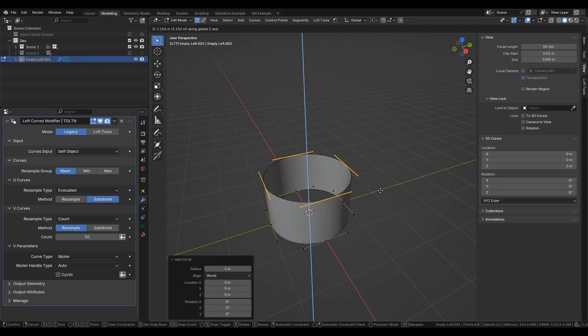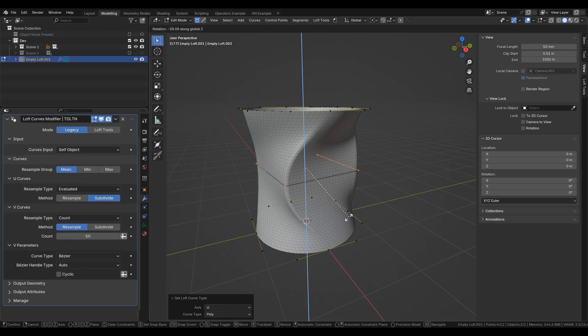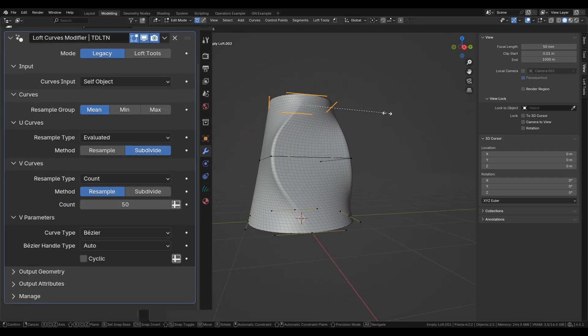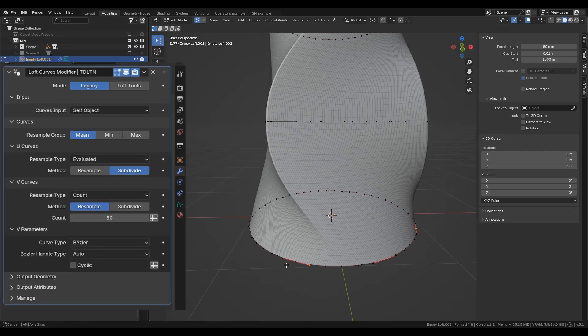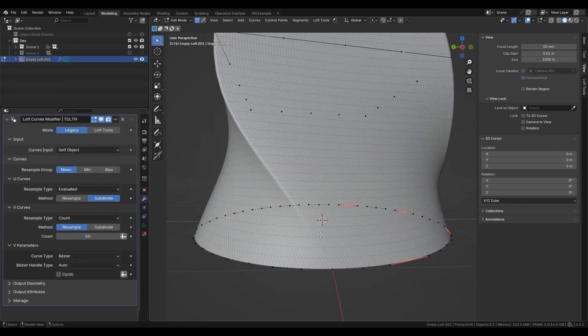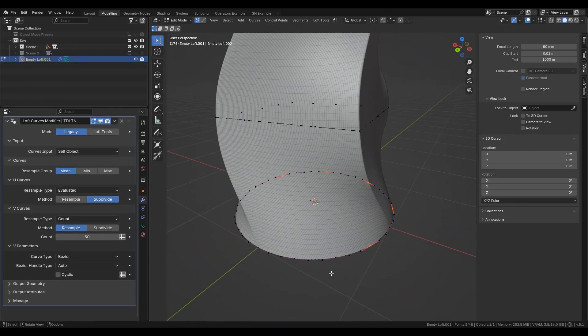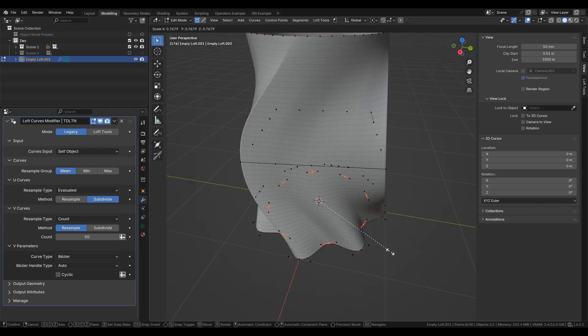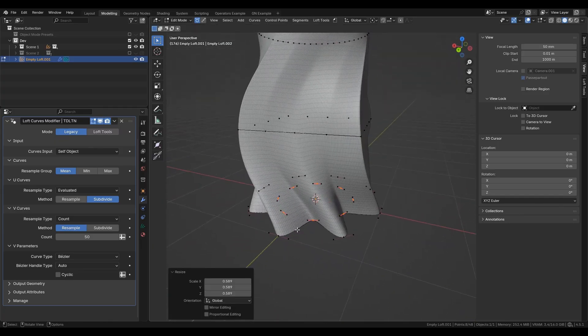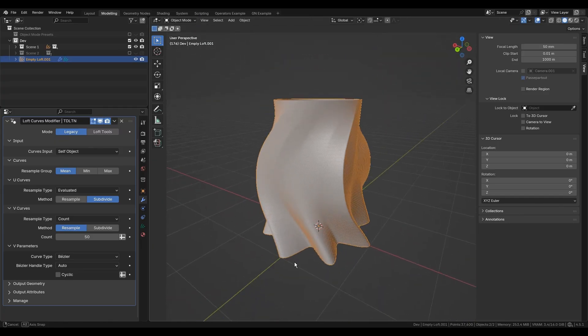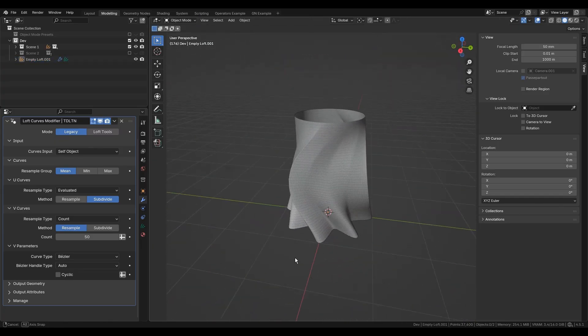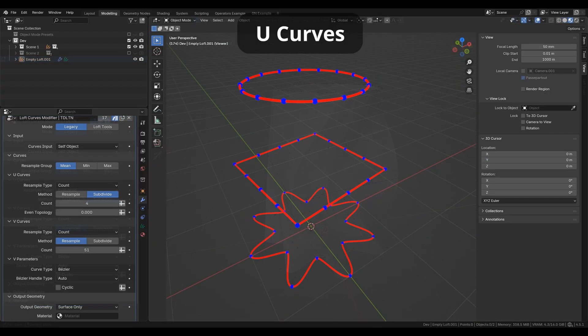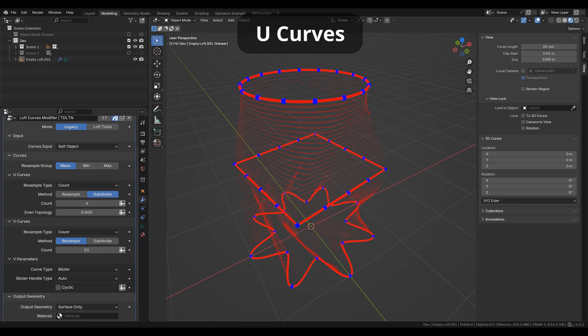At the core of the add-on, there is the geometry nodes modifier that builds smooth surfaces from curve profiles. You can define cross sections and join them into the desired mesh surface. The curves that define cross sections are called the U curves, and the curves that join them and form the lofted mesh are called V curves.